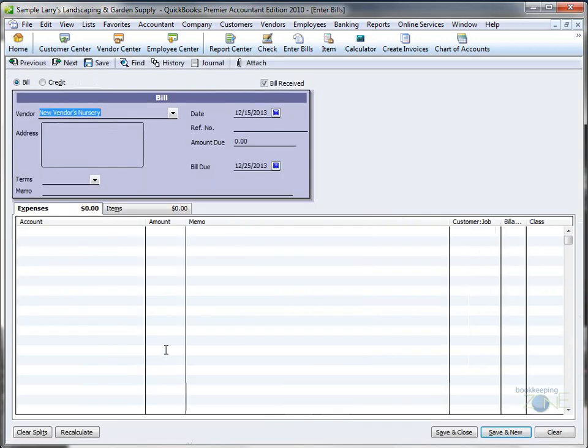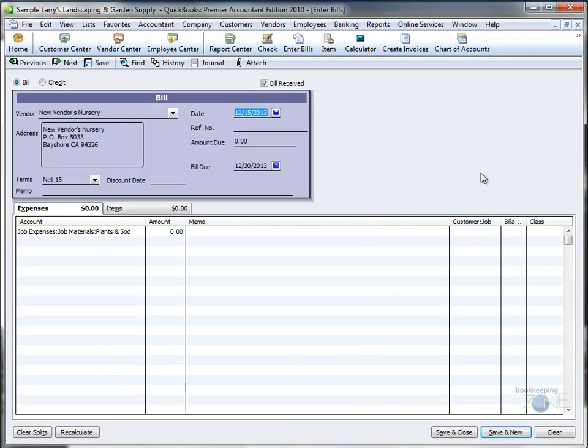The address info will automatically be populated from the information you entered when you set up the account. The date will be today's date, but you can change it.